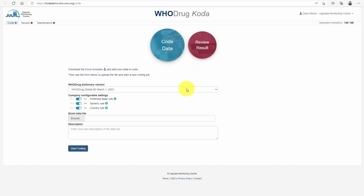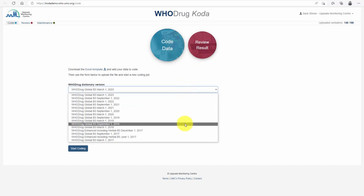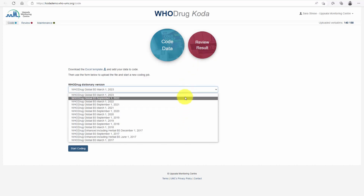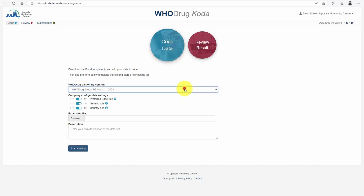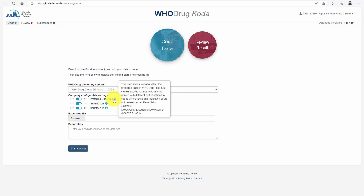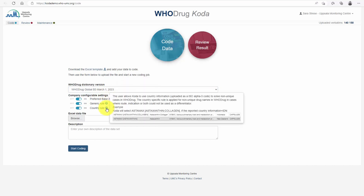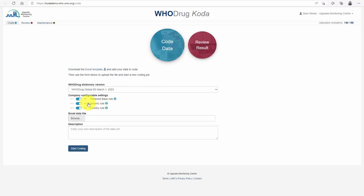There are several Hoodrag Global versions in the B3 format available. There are currently three coding settings: preferred base rule, generic rule, and country rule. These settings are by default on, reflecting the most commonly adopted coding convention.